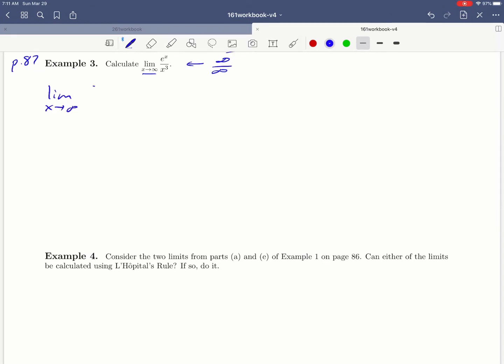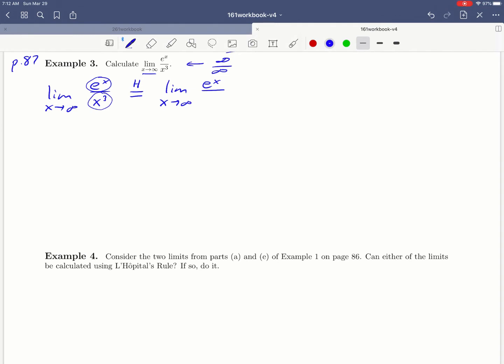So we're starting with a limit that looks like e to the x over x cubed, and one piece of notation that we often use to indicate that we're using L'Hopital's rule is to put an h above the equal sign. That just means we're going to use L'Hopital's rule. And the rule says, we're going to take the derivative of the top and the bottom separately. So the derivative of e to the x is still e to the x. The derivative of x cubed is 3x squared.